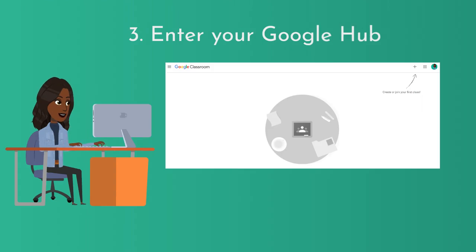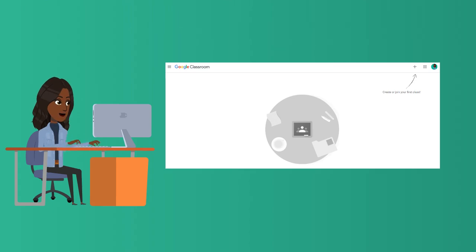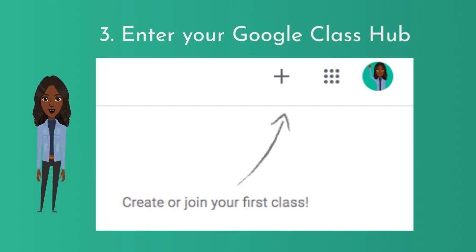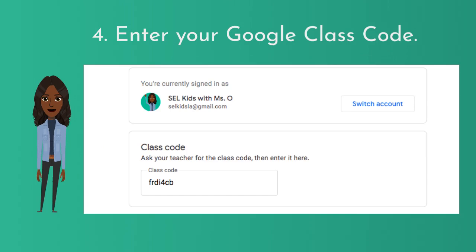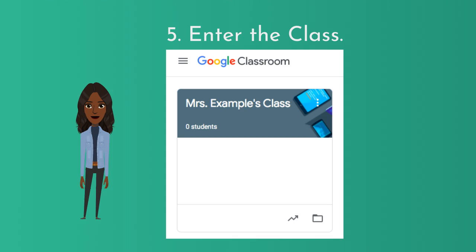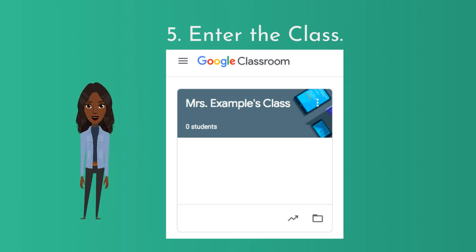Next, you will see your classroom hub. If you've already joined classes, you will see the tiles. If you haven't, it will look like this. If it's your first time, go to the right corner and click the plus sign. Where it says join class, click join a class. Now you're going to enter your Google Class code. You will have to ask your teacher for their Google Class code. Once you get the code, you will now enter your teacher's class. You will see a tile with your teacher's name. You are now ready to go.